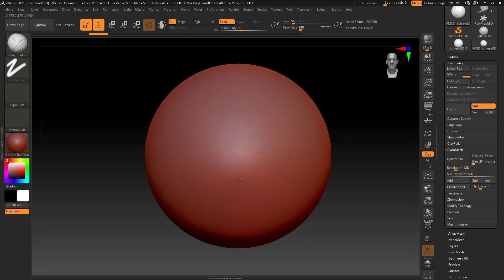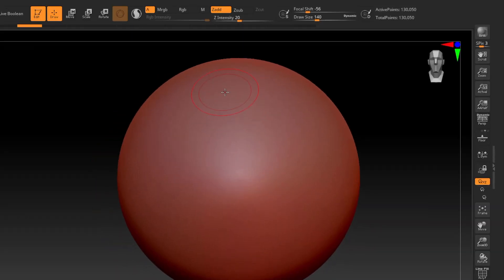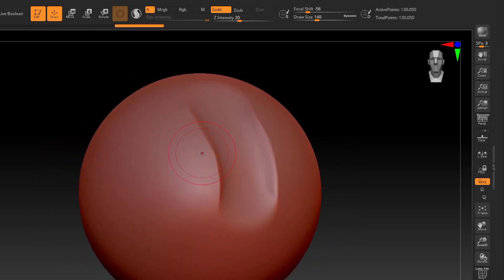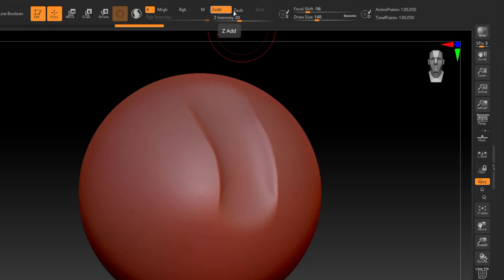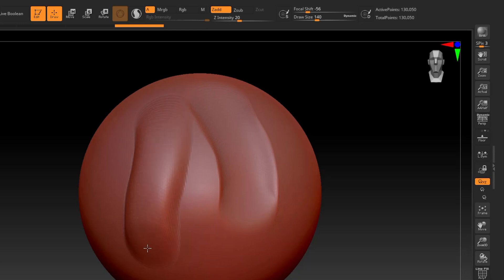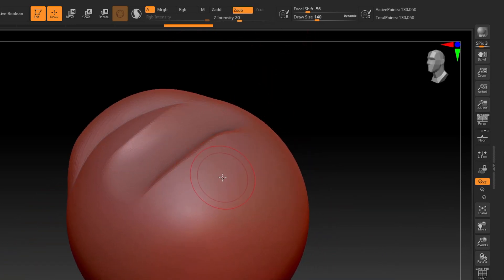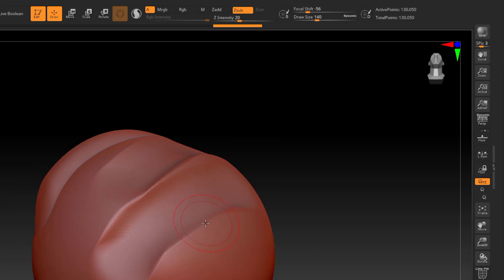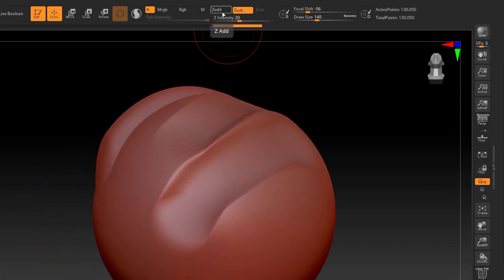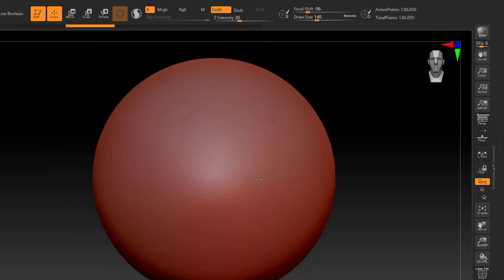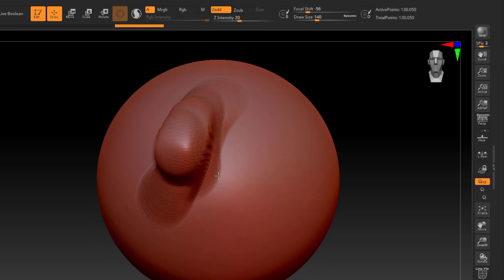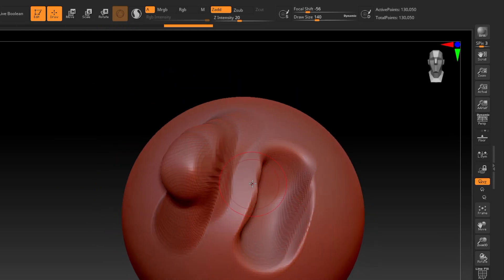You can control what it defaults to. Up here at the top, you have Z Add and Z Sub. Z Add is the default for my brush — as I just click and drag, it raises the surface. If I click Z Sub, now without holding Alt, clicking and dragging actually cuts into the surface. That's more of a personal preference. I personally leave mine at Z Add so I can sculpt normally to raise the surface and hold Alt to cut into the surface.